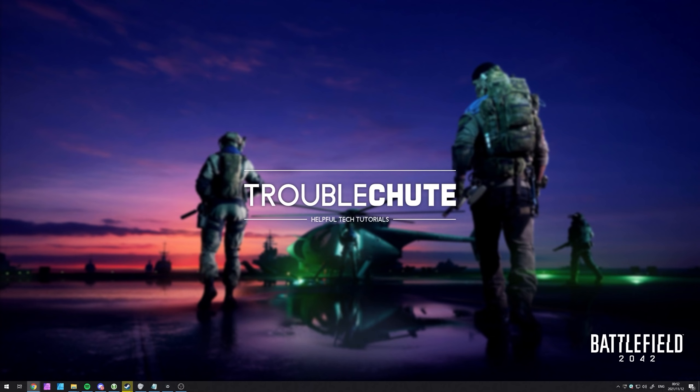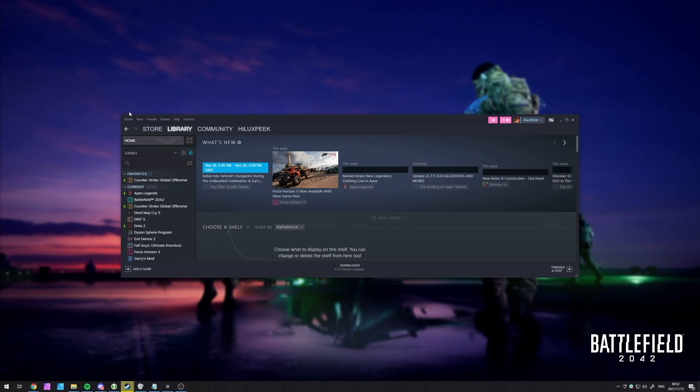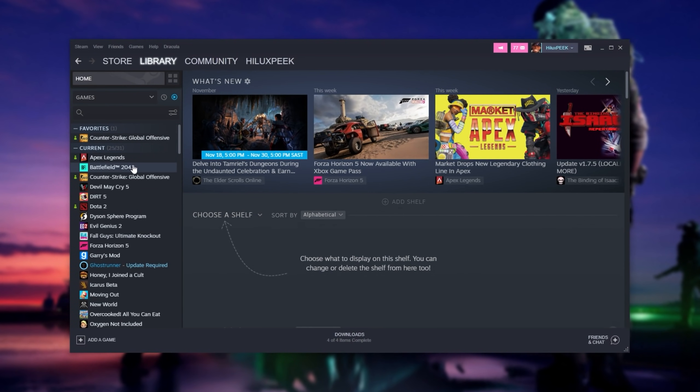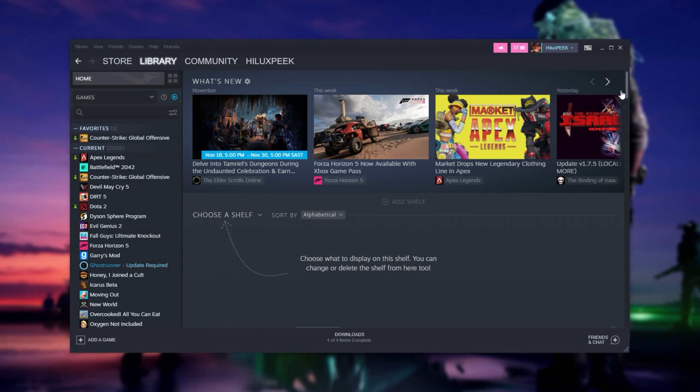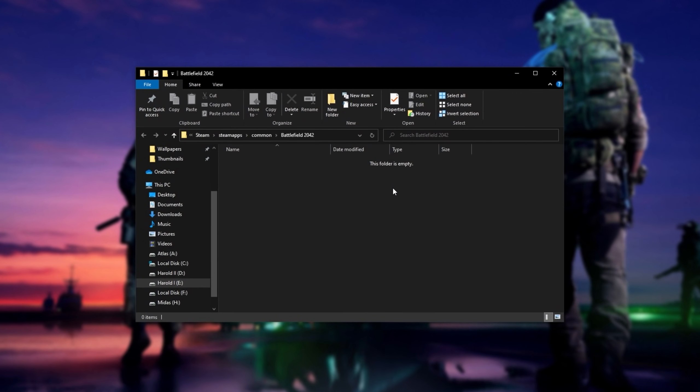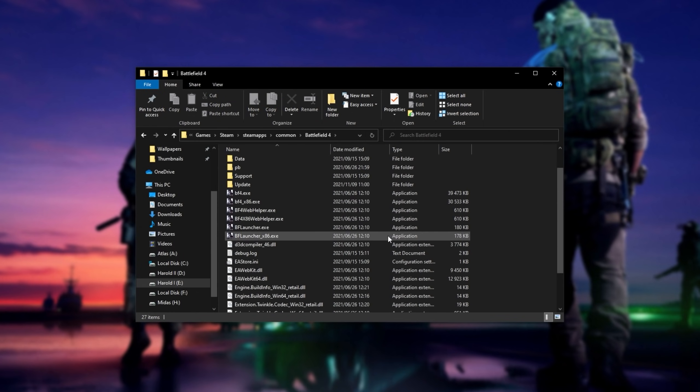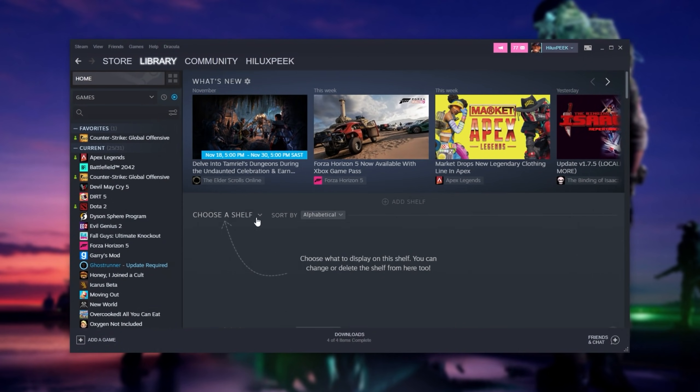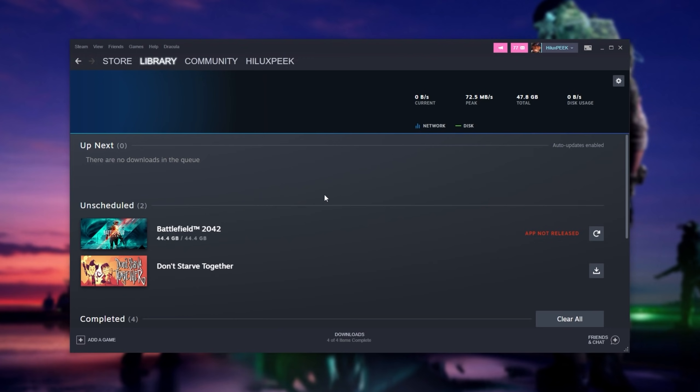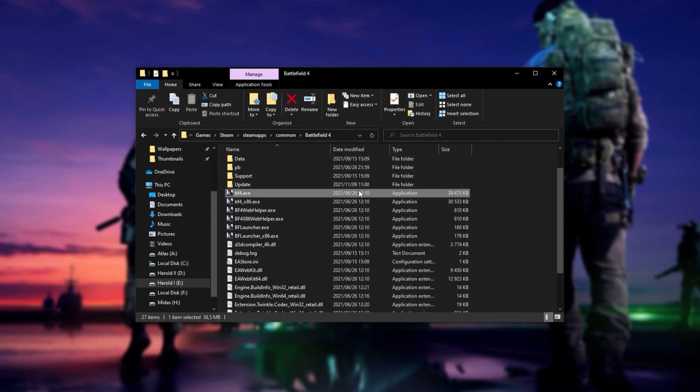So to begin, let's go ahead and navigate to where the game is located. I have it on Steam, so I'll open it up. If you own it somewhere else, just head across to the install directory and find the main exe. So over here in Steam, I'll head across to Library, right-click Battlefield 2042, hover over Manage, and then click Browse Local Files. Of course, this folder is currently empty, as the game hasn't released quite just yet, but I'll use Battlefield 4 as an example here.